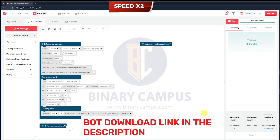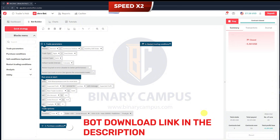Compatibility and Extensibility: The DerivBot is built on a flexible framework that integrates seamlessly with the DerivBot API. It can also be extended for other markets within the Synthetic Indices category, making it a future-proof solution for traders looking to expand their strategies.